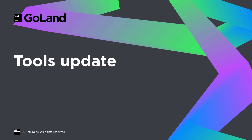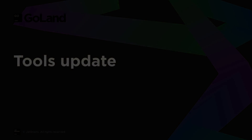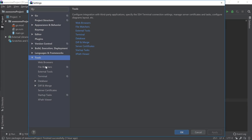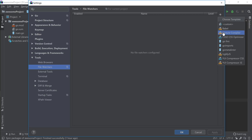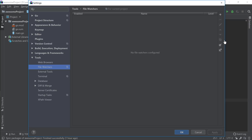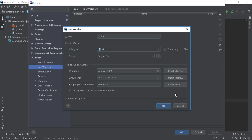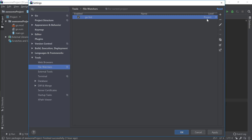The tools update in this version includes a change to the file watcher plugin. You'll be able to configure a watcher as before, but now you'll also have a new option called level to define it either on a project level or on a global level. This means that you can now share the watcher across all of your projects and still enable or disable it per specific project.